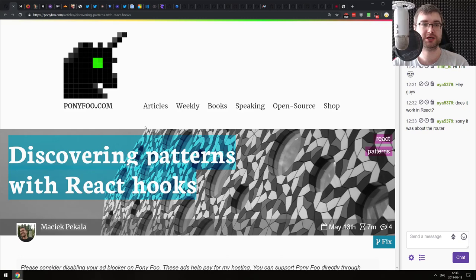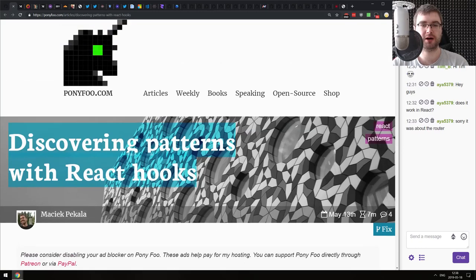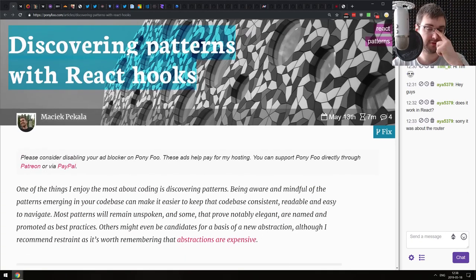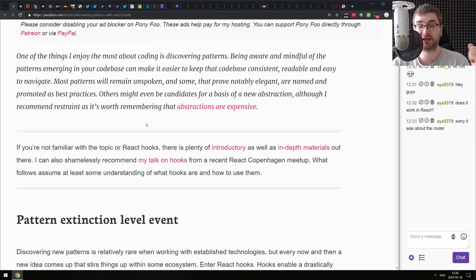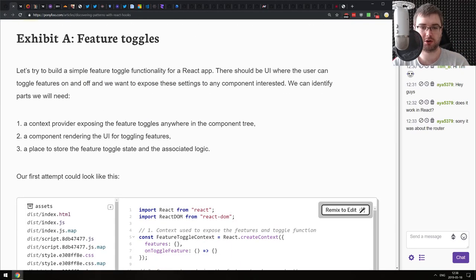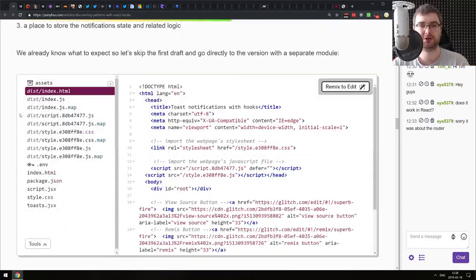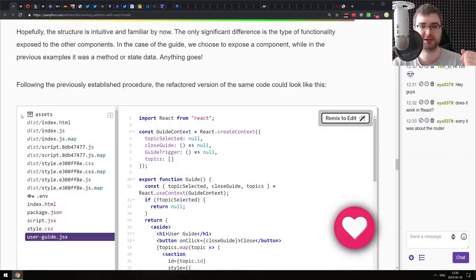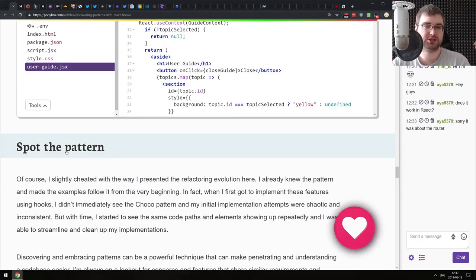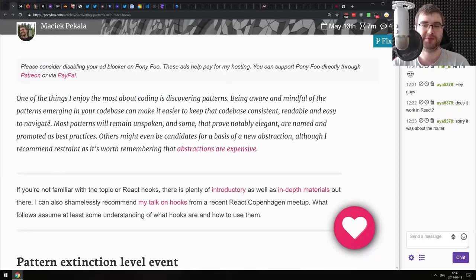Now we're coming to the articles section with more interesting, more in-depth, more advanced articles. The first one is 'Discovering Patterns with React Hooks' from the ponicode.com blog, which typically has very high quality stuff. The article talks about discovering hooks patterns in the context of specific use cases - for example, feature toggles, toast notifications, and user guides - and then walks through how exactly hooks help you achieve those goals. This does assume basic knowledge of React hooks, so if you're just getting started, it won't be very helpful to you.